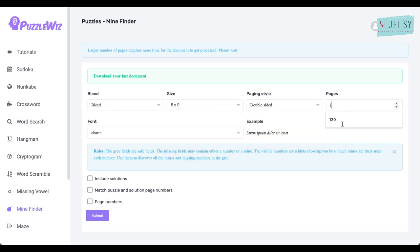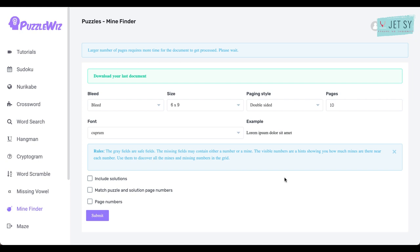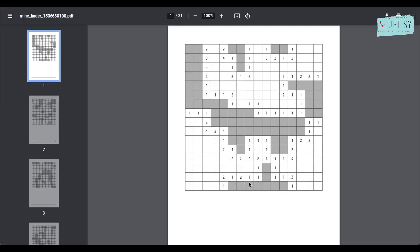So let's just click on bleed or no bleed, and then six by nine. I'll just leave it at double-sided. Maybe let's try 10 on this one.